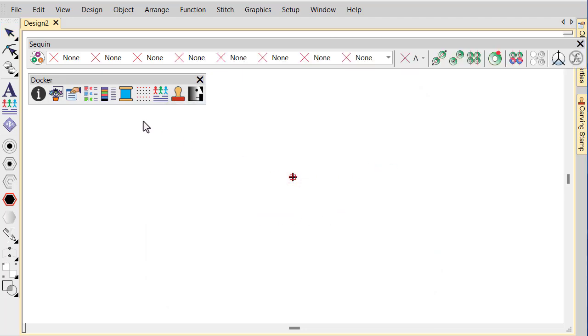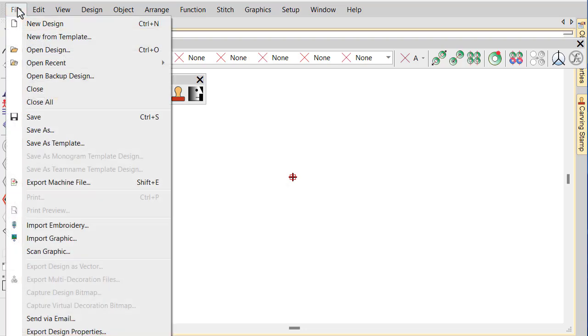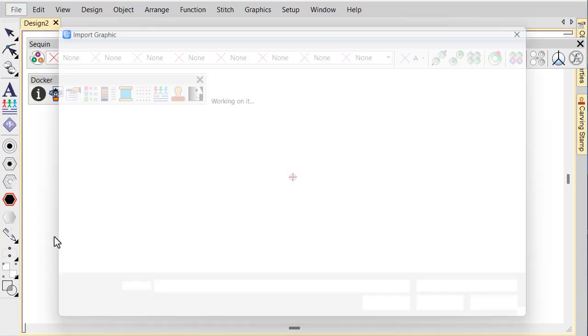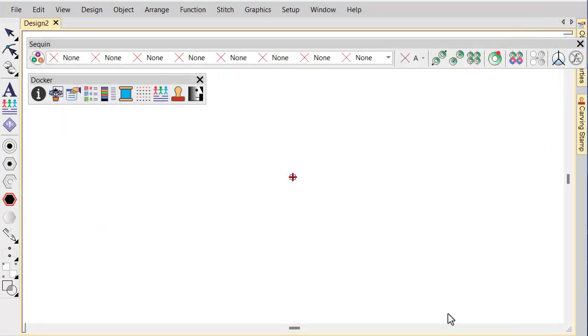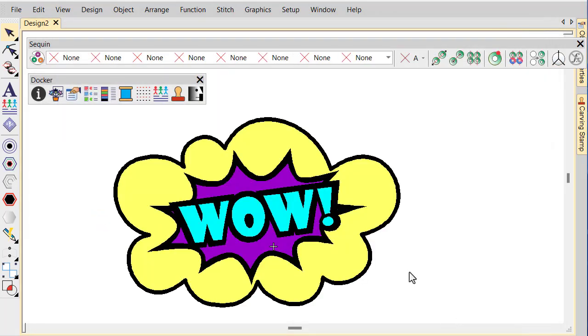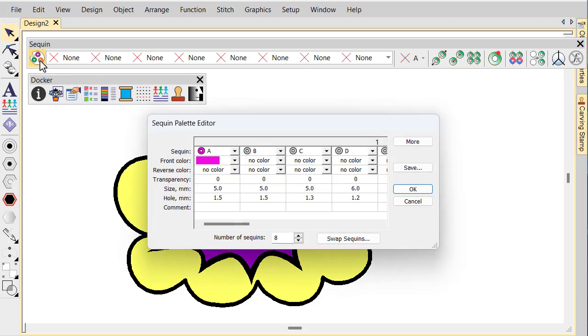Load any vector artwork you intend to use. It needs to employ simple, clear shapes which can be easily converted to sequin blocks. Prepare a palette of sequins based on the colors you intend to use.